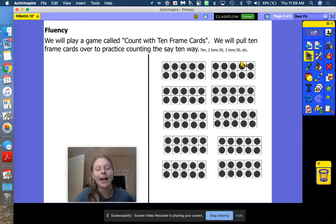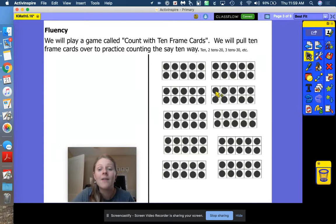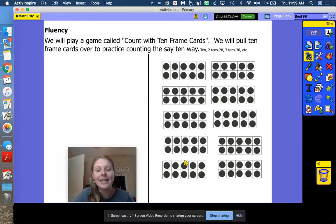Let's go back and count the regular way — make sure Ms. Plitt didn't mess up and we have 100: 10, 20, 30, 40, 50, 60, 70, 80, 90, 100. Great job.